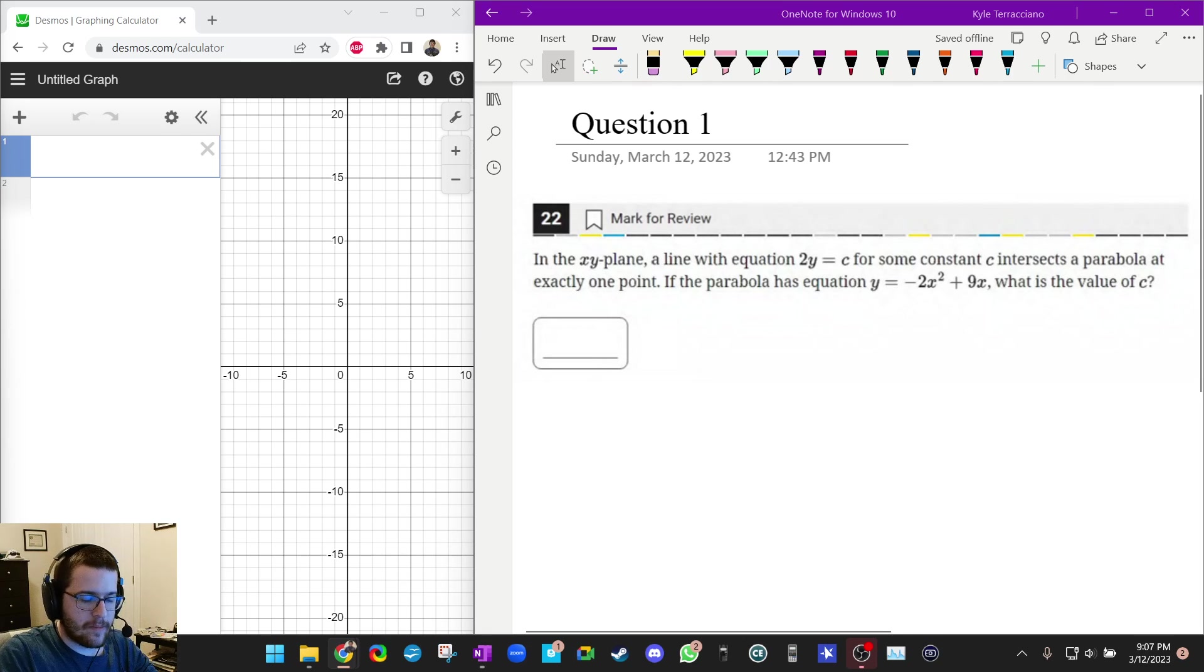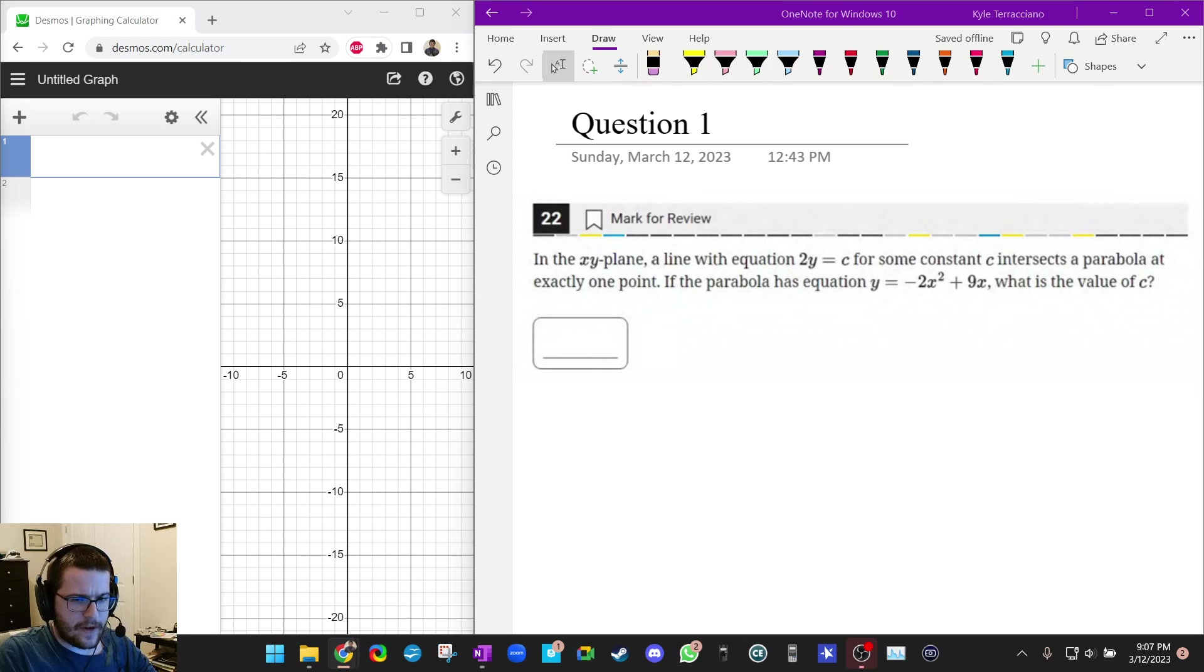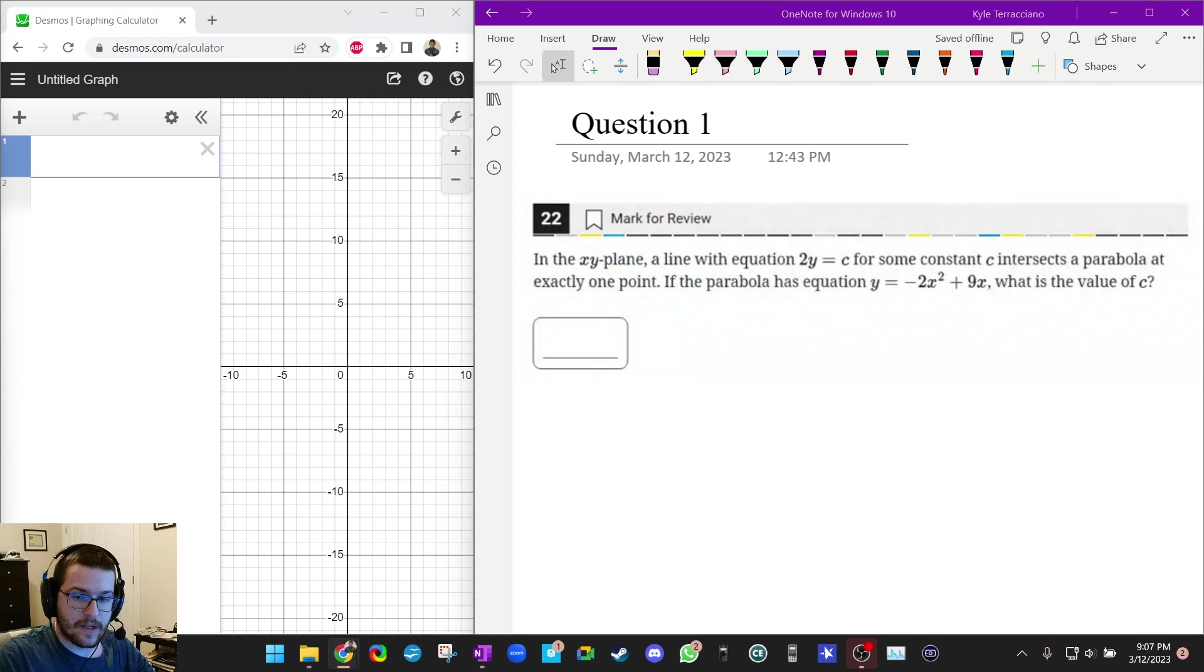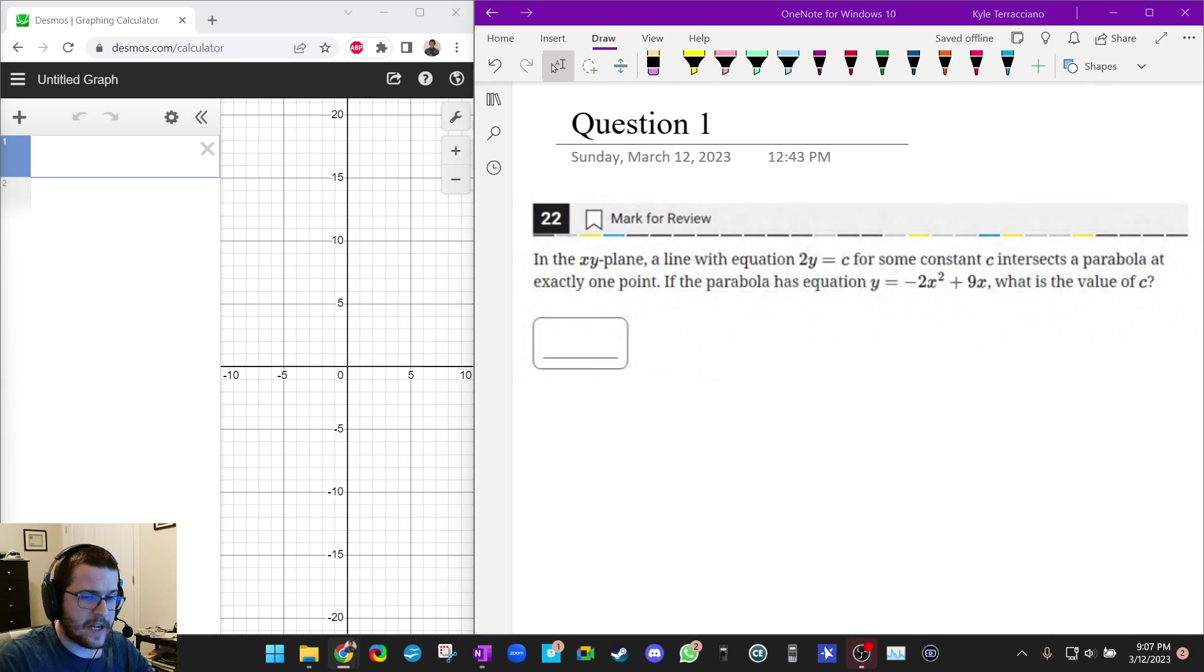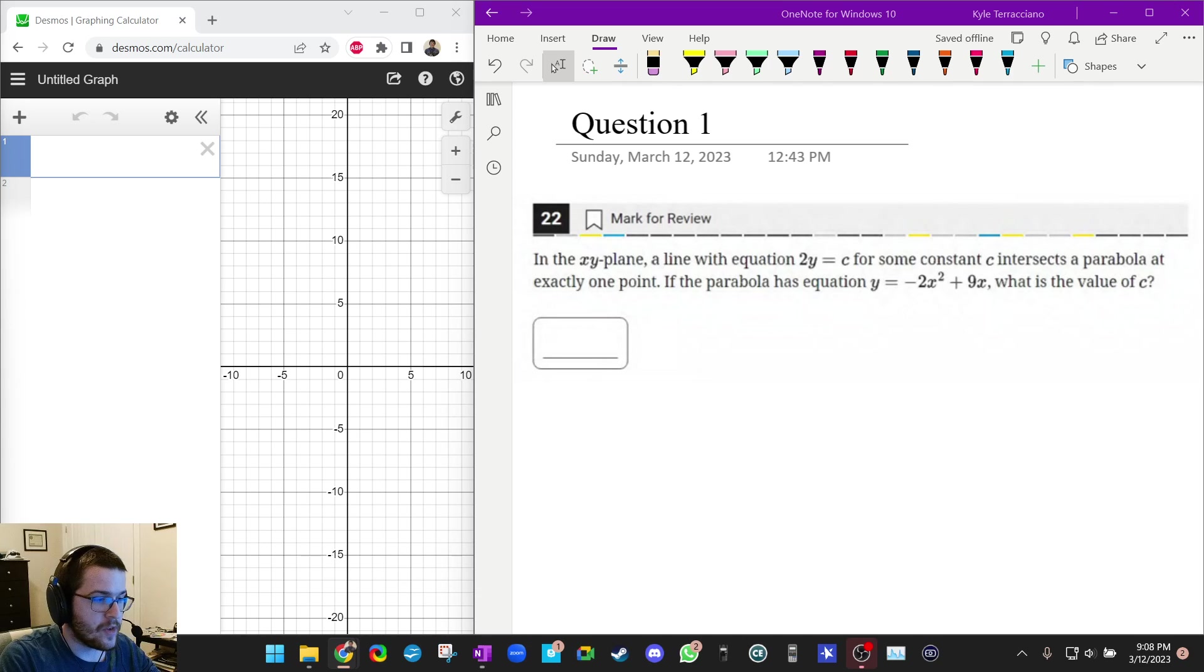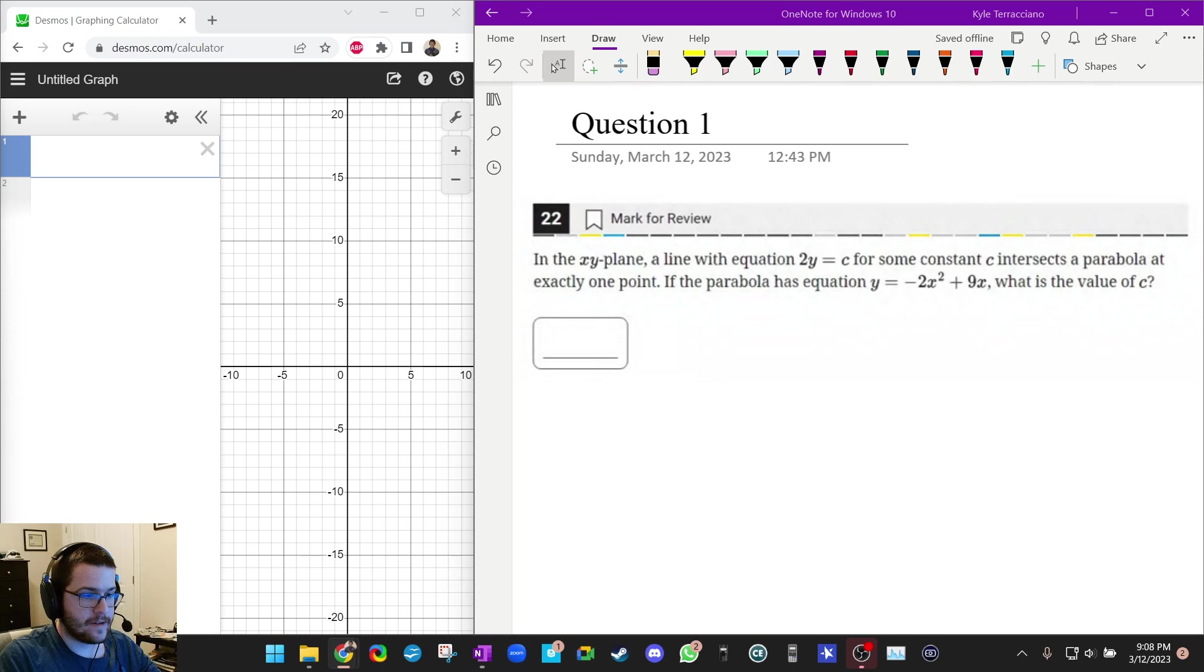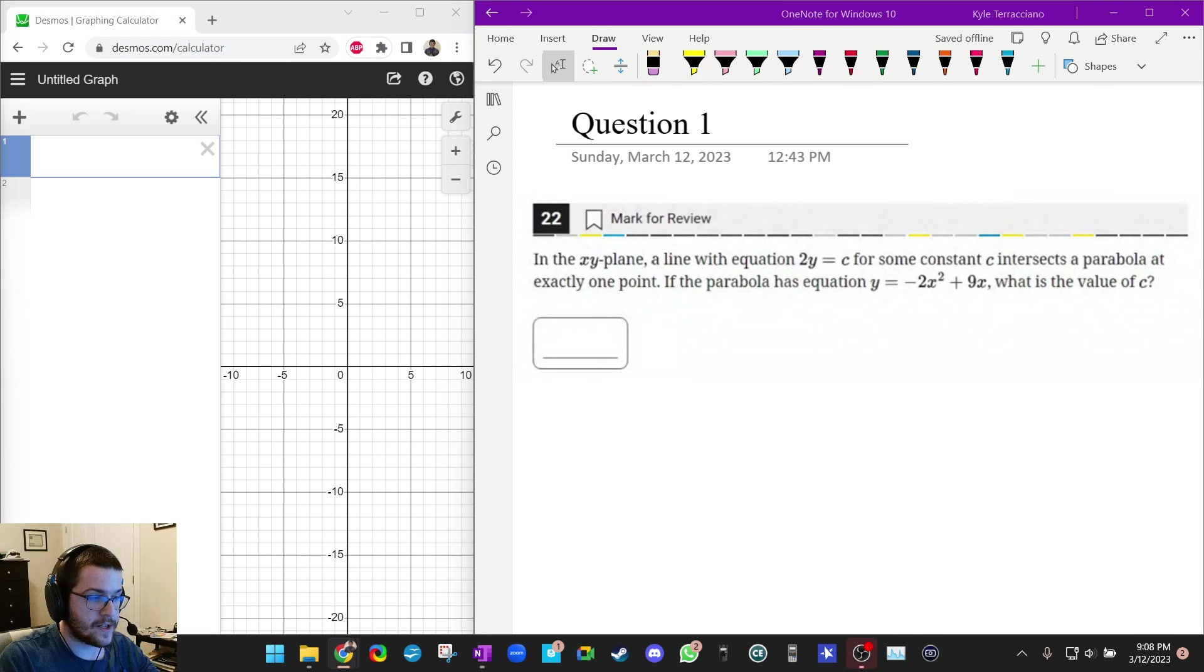So if you guys remember in one of my earlier videos I went over how to find how many solutions with a question that did not have answer choices, but I manufactured answer choices to show you how to guess and check. Well there's actually a way in Desmos to solve questions that you don't have answer choices with and it's called the slider.